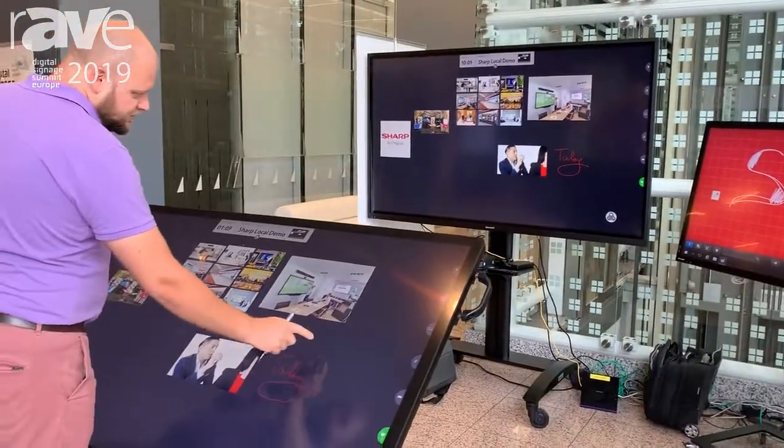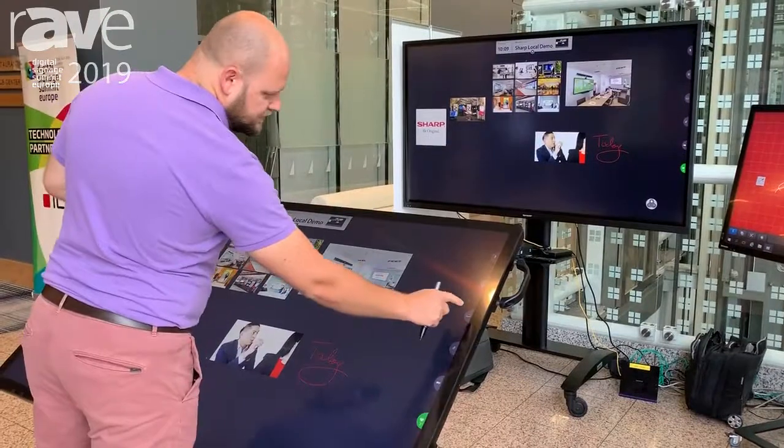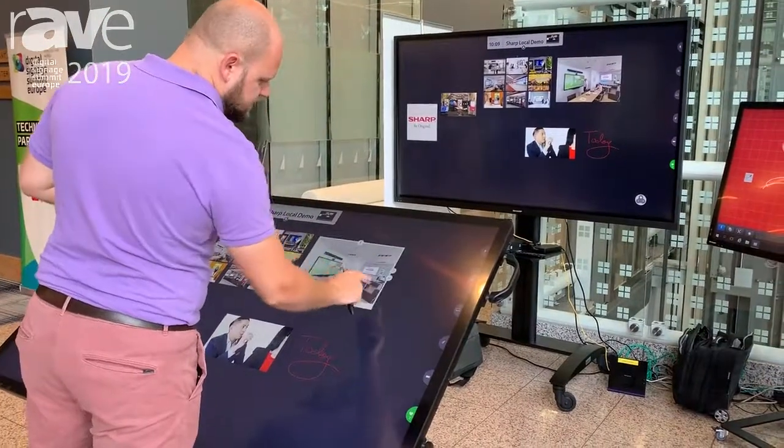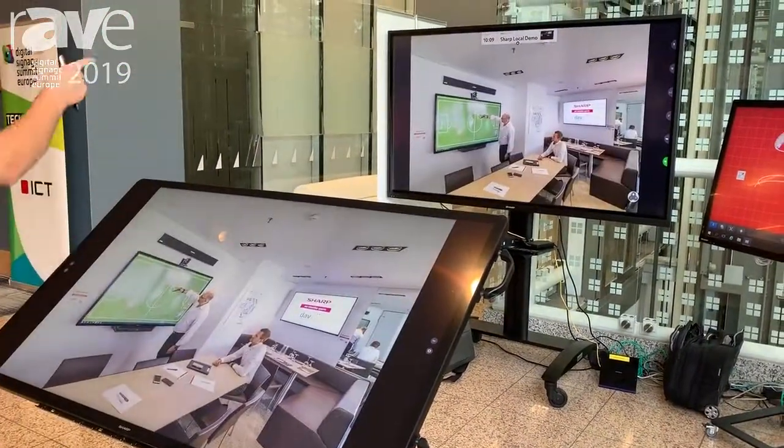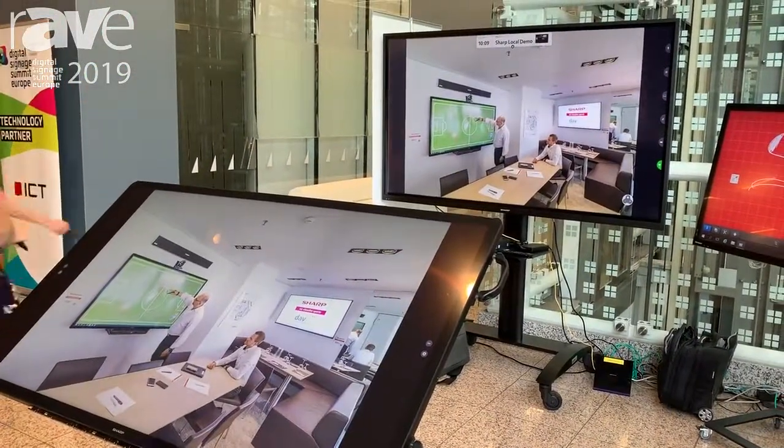We're able to do presentation mode, so for any individual item I can say present this and it will go full screen at both locations.